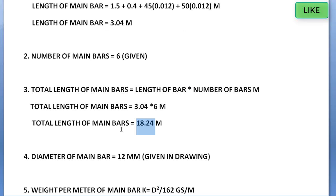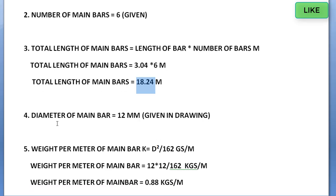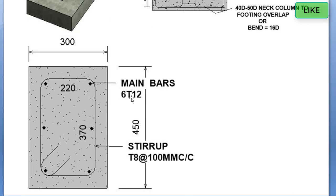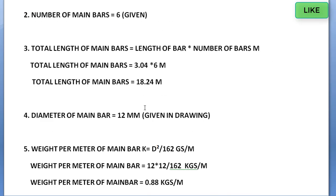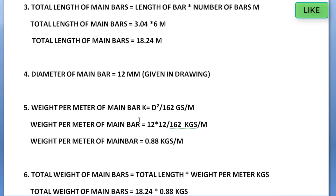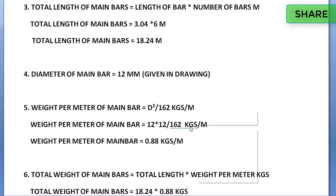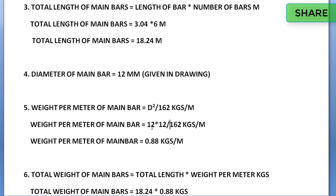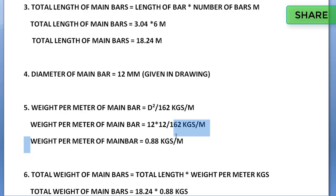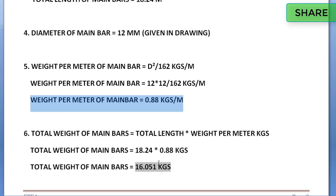The diameter of the main bar is 12 mm. The weight per meter of main bar is calculated using the formula d squared divided by 162, in kg per meter. So 12 squared divided by 162 gives a weight per meter of main bar equal to 0.88 kg per meter.